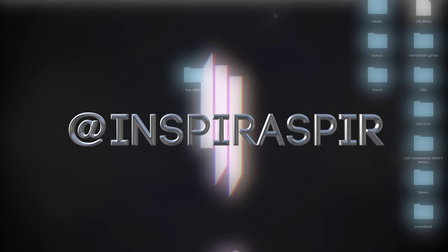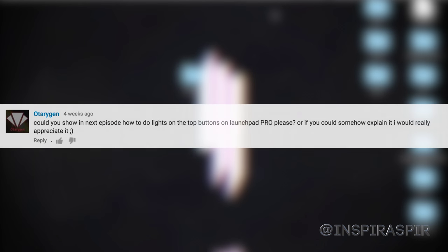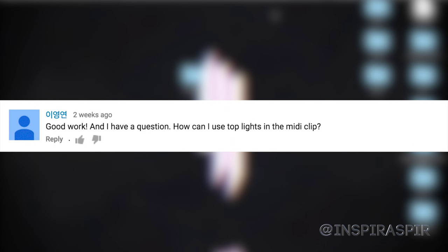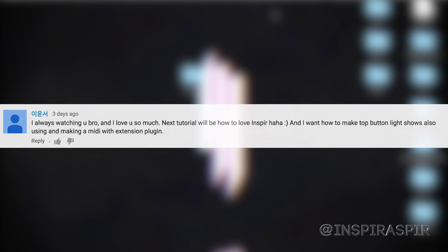Hello everybody, my name is Inspirasper and a lot of you guys have been asking how I get the top row of lights to light up when I'm making my launchpad light shows. So I decided to make a video about this, hopefully this little tutorial will help you guys out in order to get the top row of lights to work.